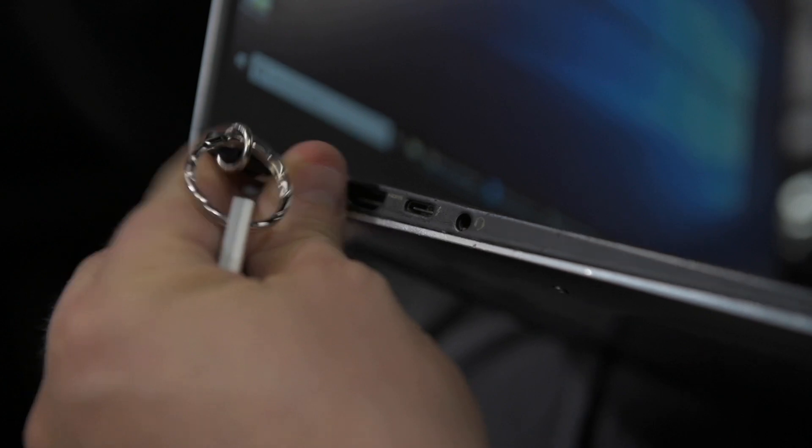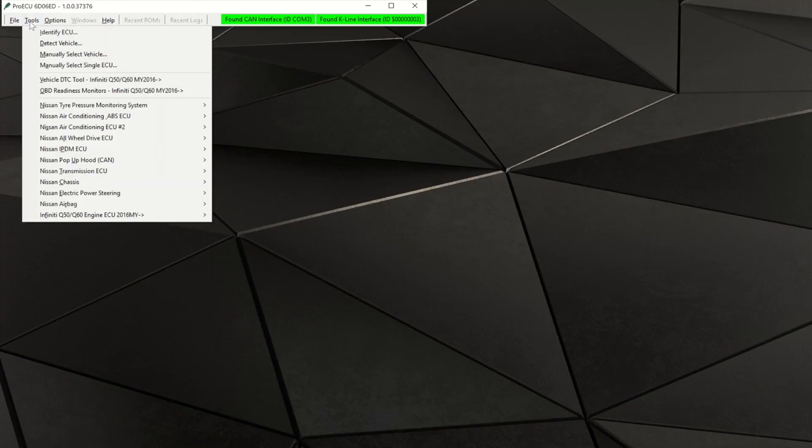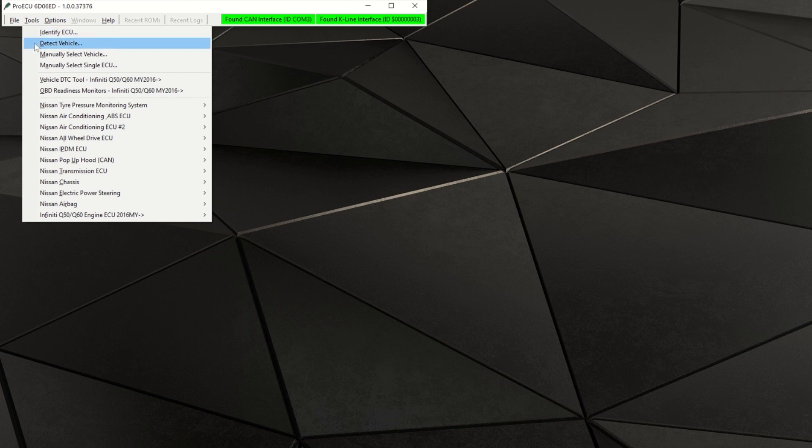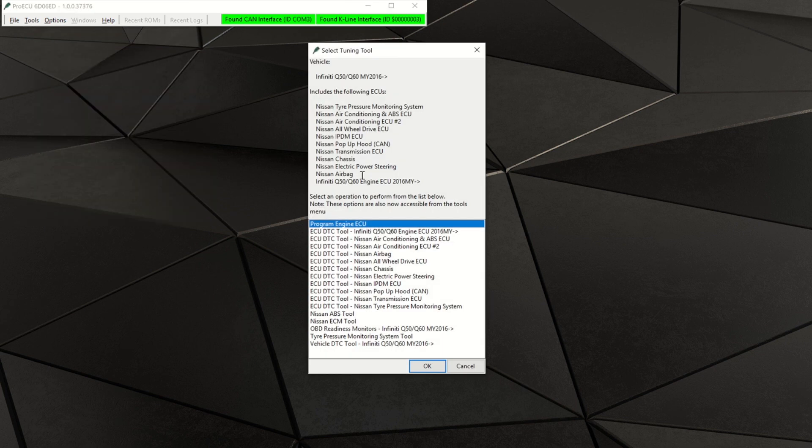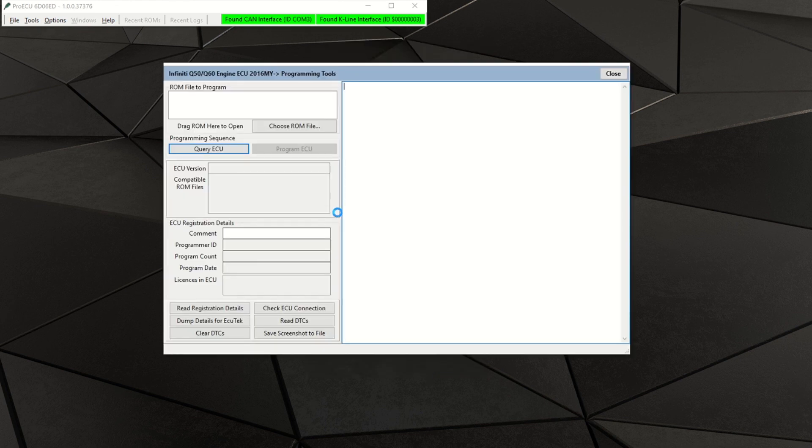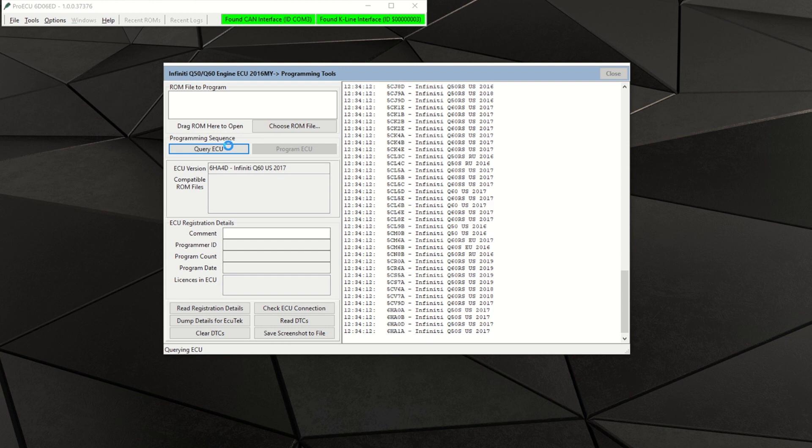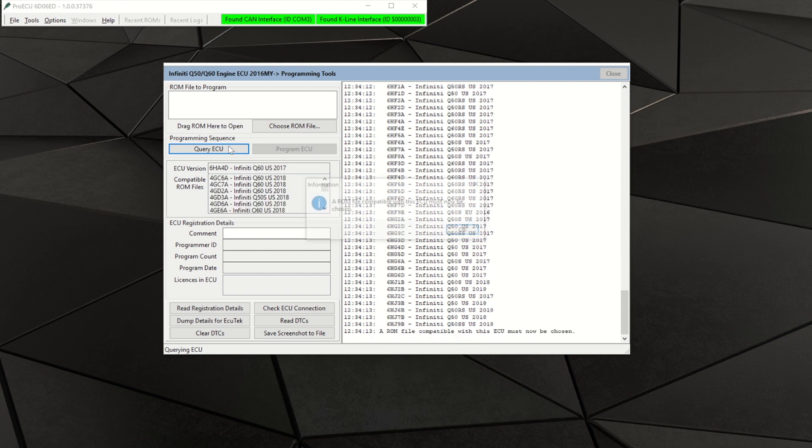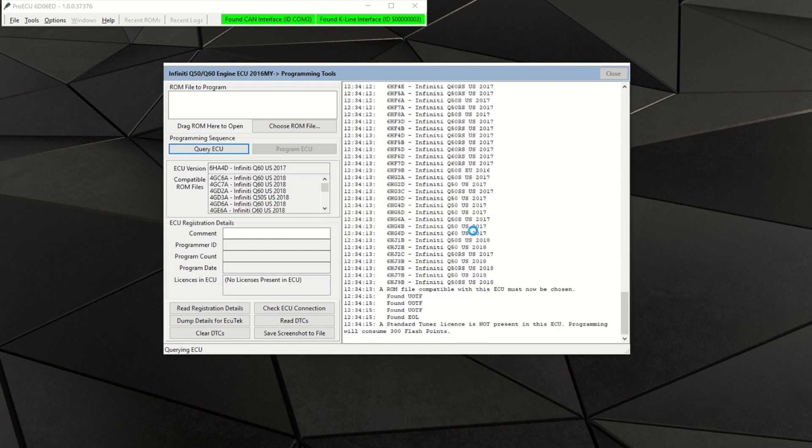Plug in your USB security key, click on tools, then detect vehicle. Once the vehicle type is detected, select program engine ECU in the dialog box that appears and press OK. Press the button labeled ECU query. Copy and paste the complete information that's now present on the right side of the window and send that to your AMS sales representative.